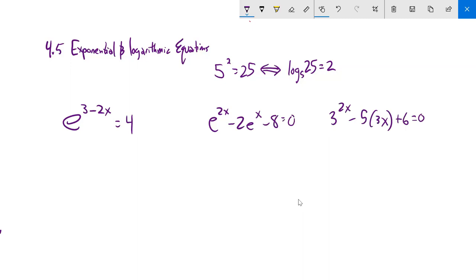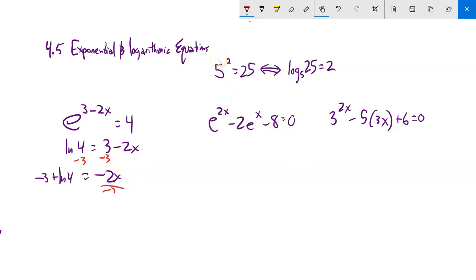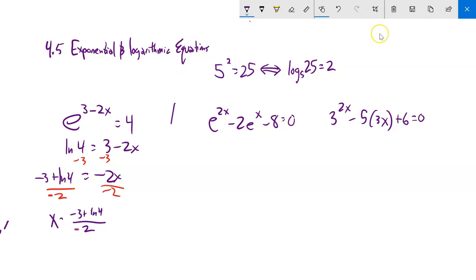e to the power of 3 minus 2x equals 4. The thing that undoes e is natural log, so natural log of 4 equals 3 minus 2x. Subtract 3 from both sides: natural log of 4 minus 3 equals negative 2x — some people write it as negative 3 plus natural log of 4 to make clear the subtraction isn't inside the natural log. Then divide by negative 2, giving x equals (negative 3 plus natural log of 4) over 2.